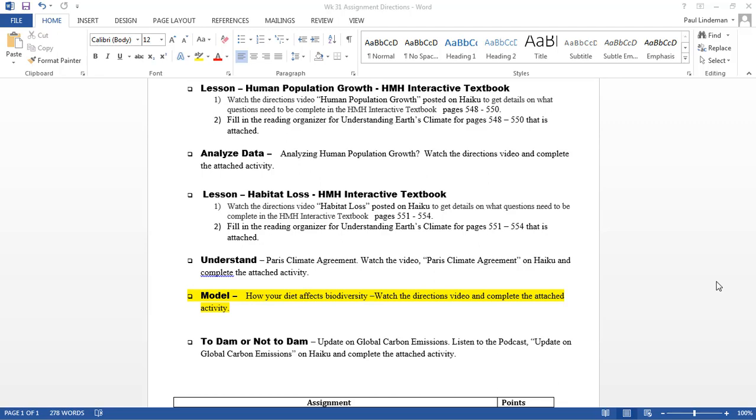Hello, in this activity we're looking at how your diet affects biodiversity. So let's look at that activity.